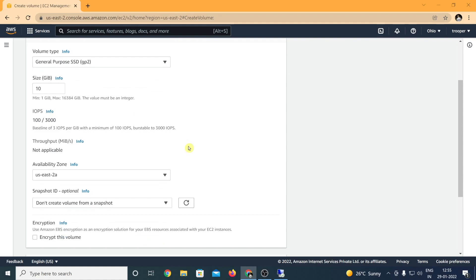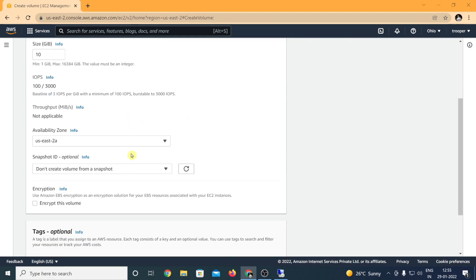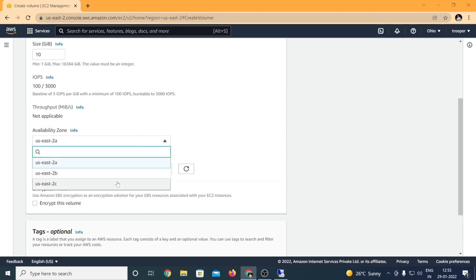Since this is for test purpose, I am going to create only a 10 gig volume. The IOPS is automatically selected depending upon the size of the EBS volume you want to pick up.